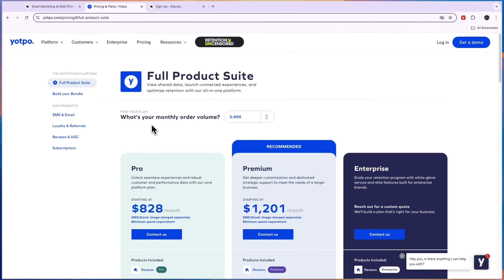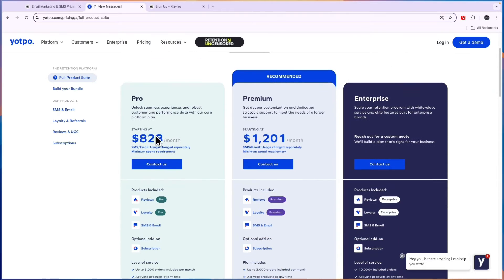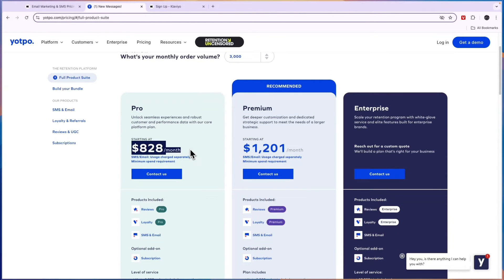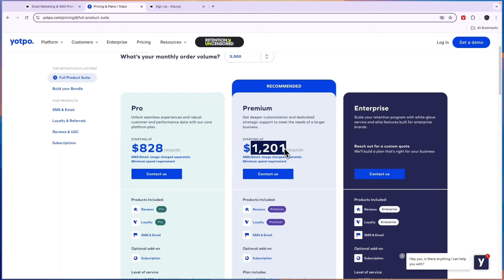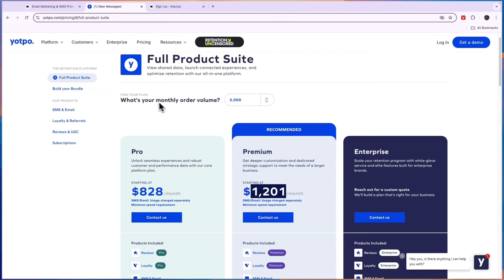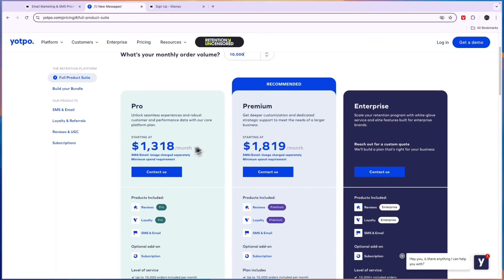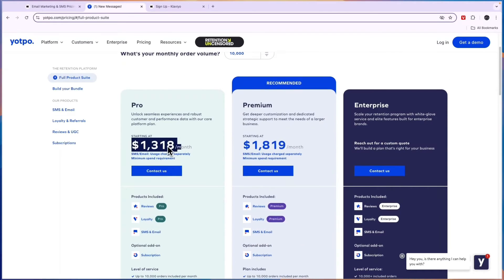But if you want everything right here, you will see this is pretty expensive. The Pro plan costs $828 per month, then Premium $1,201 for a monthly order volume of just 3,000. If you have 10,000 then you will see it starts at $1,300.